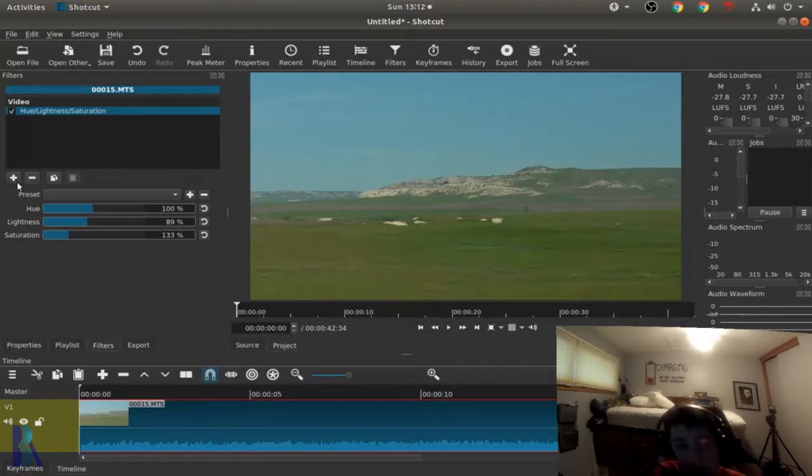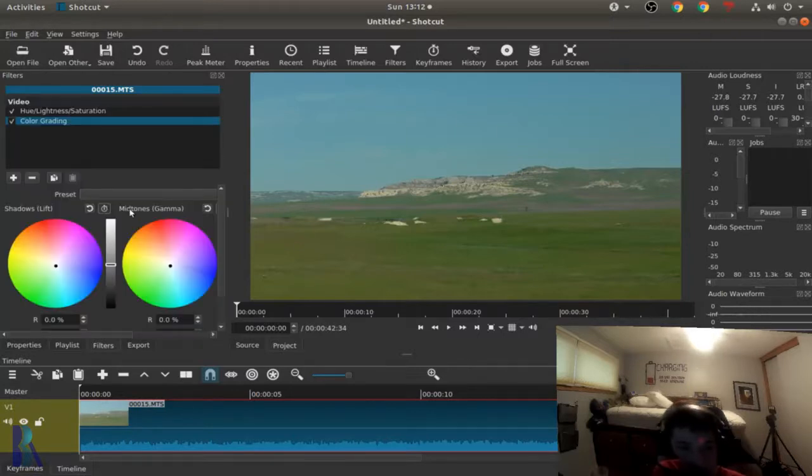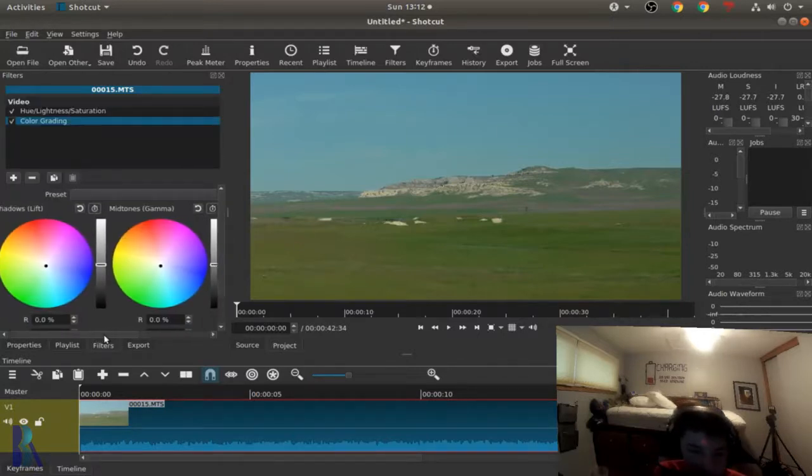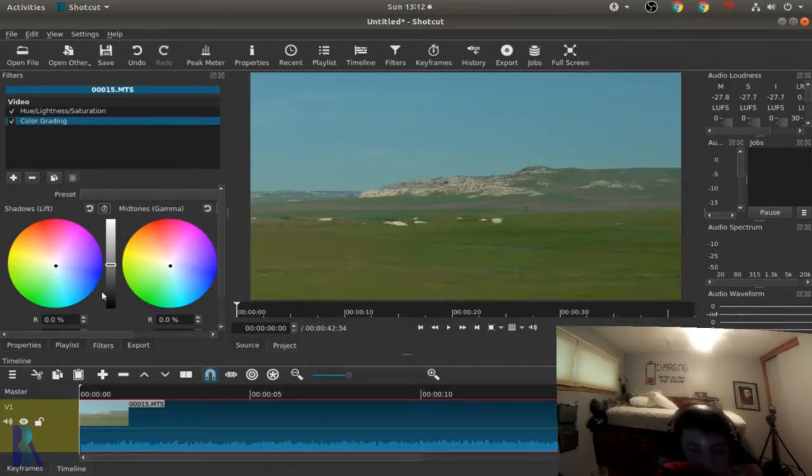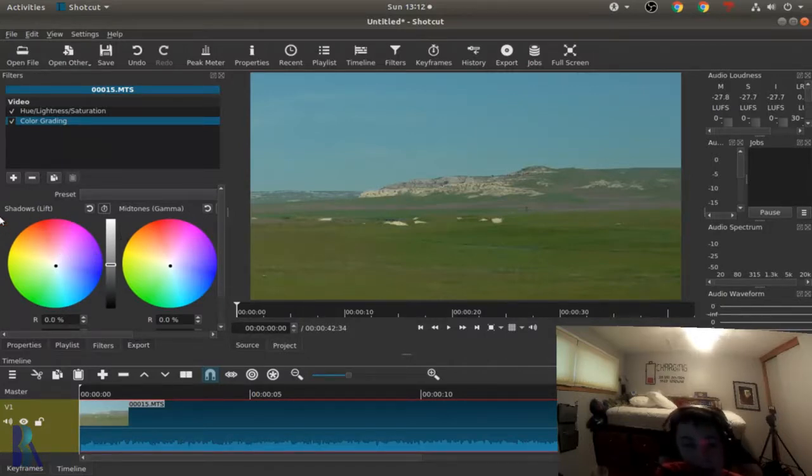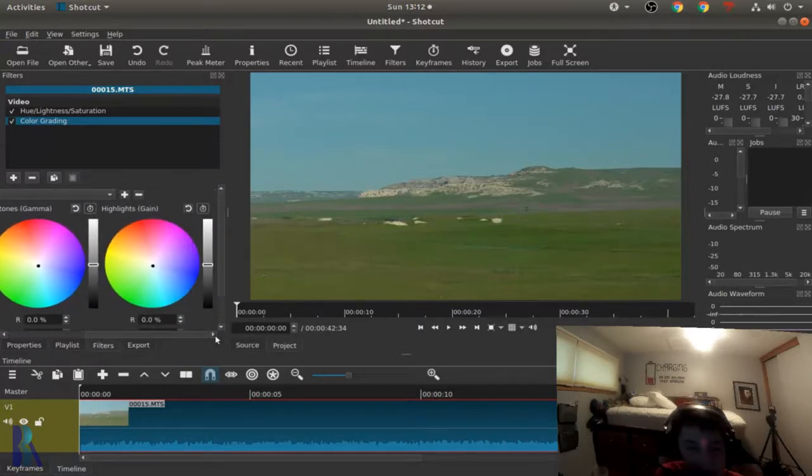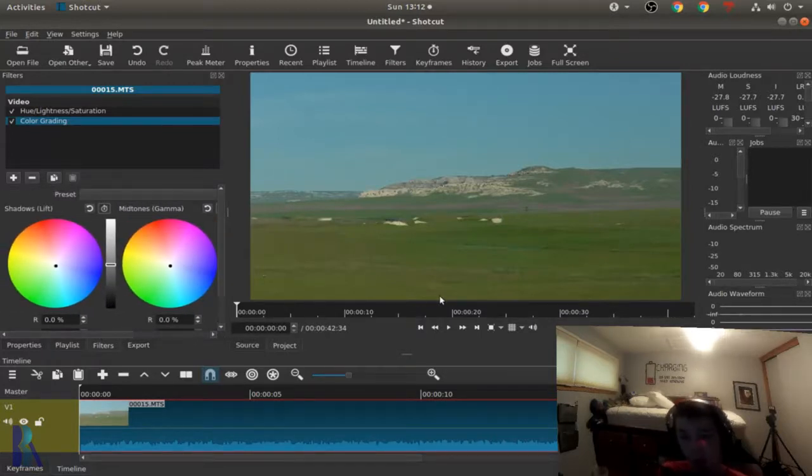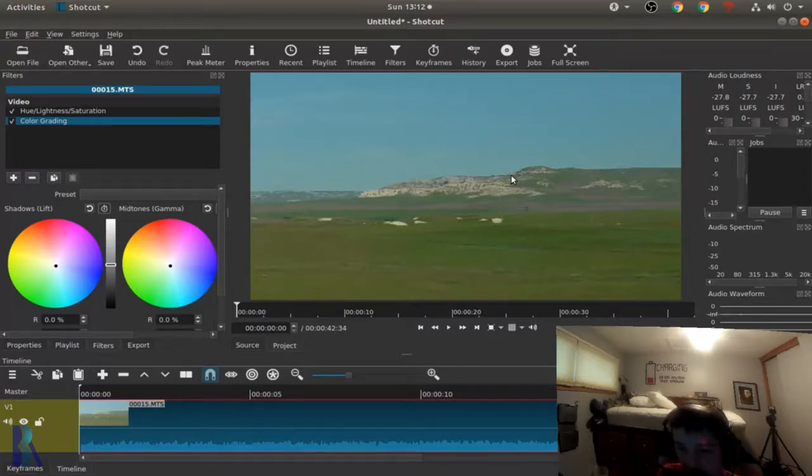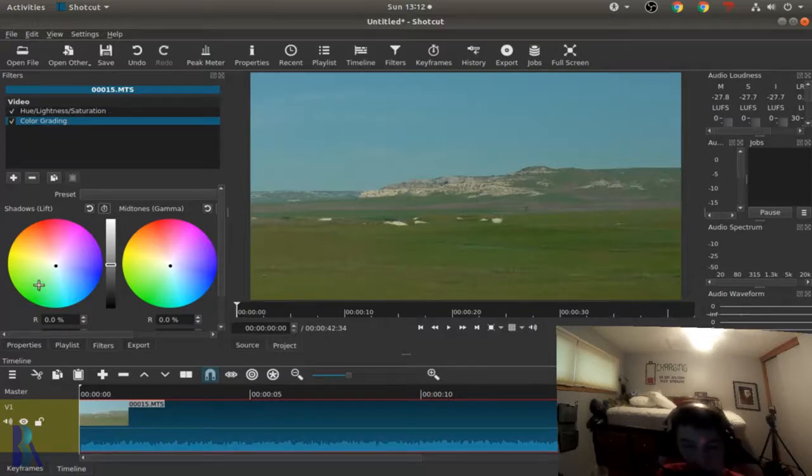And then now we can try the color grading. So with the color grading you have three RGB circles and a black and white slider. There's the shadows, mid-tones and highlights. The shadows are the darker parts, like this would probably be considered the shadow. Those spots up there would be a shadow. It still affects all of it, but primarily those spots.